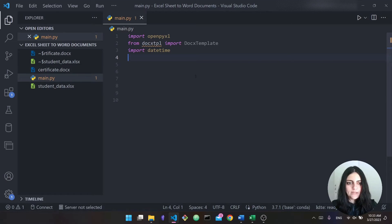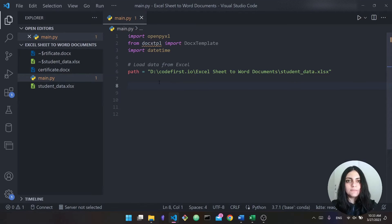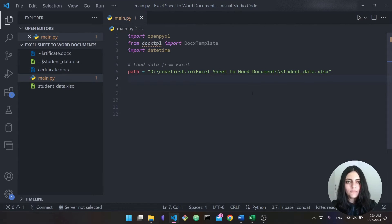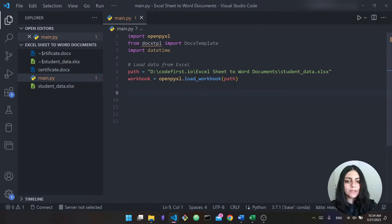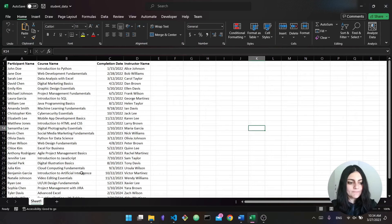Going back to our code, the first thing we want to do is read the information from the Excel sheet — totally forget about Word and the template for now. To do that with openpyxl, first we specify the path to our Excel file. Make sure you replace this with your own path. Then we use openpyxl to load the workbook: we say 'openpyxl.load_workbook' and pass the path. This opens up our Excel workbook. Next, we access the active sheet with 'sheet = workbook.active', since we only have one sheet.